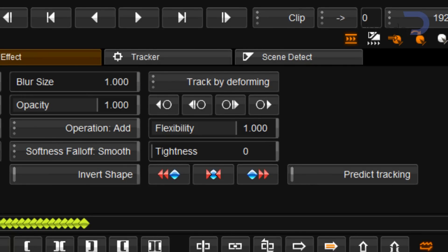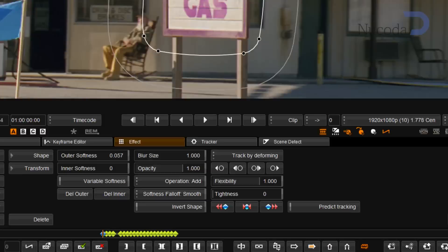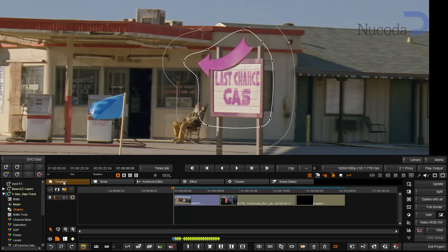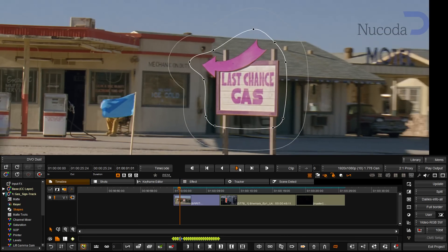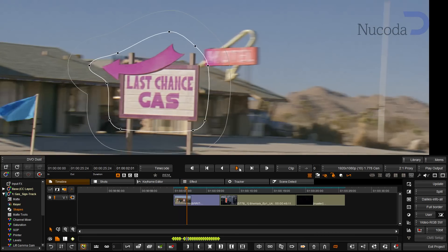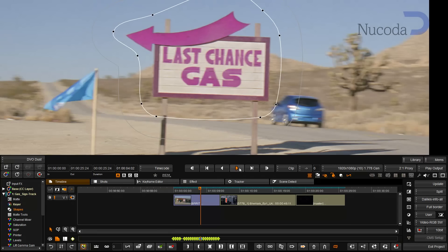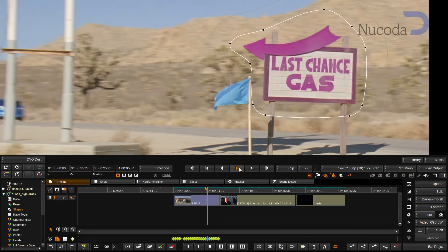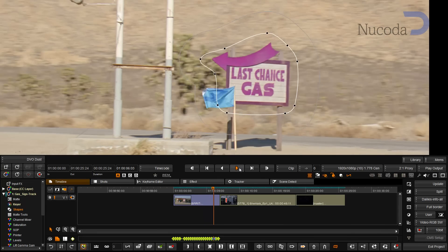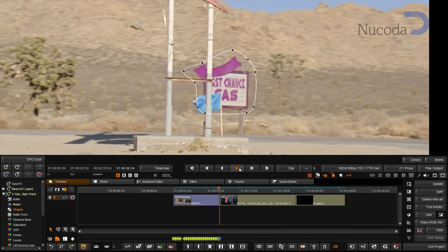I'm going to go back to my timeline and show you three examples. You can see how the track grows and scales with the billboard.